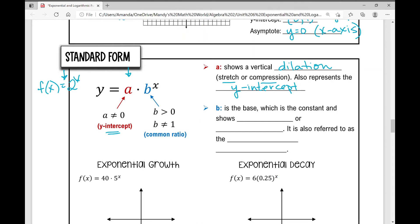The b value must be greater than 0 and cannot equal 1. It represents your common ratio — what you multiply the previous term by, as you may have seen in geometric sequences. b is the base; it's a constant, and it indicates whether the function shows growth or decay. It's also referred to as the common ratio.